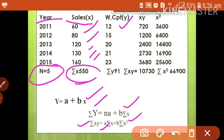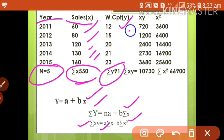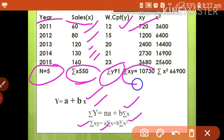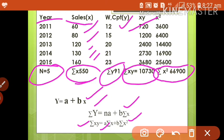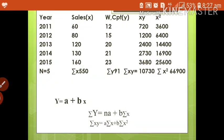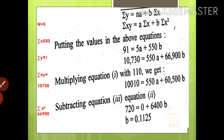Likewise, we list out the values of y for 5 years and the total will be σy. We also need σxy — that is x multiplied by y — so 60 × 12 = 720, 80 × 15 = 1200, and so on. We also need σx². We provide additional columns for xy and x², find the total of everything, then move to the first equation.